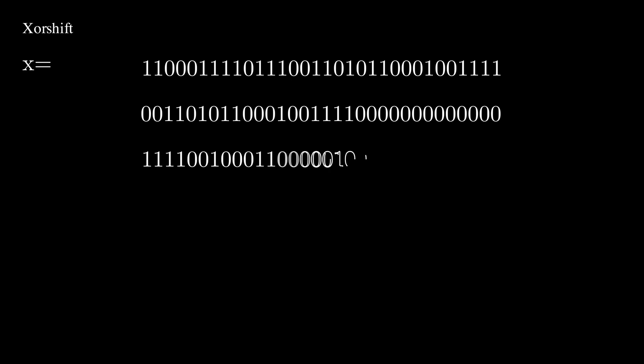You essentially compare each number digit by digit or bit by bit and write down a new number. If both digits are the same, write a 0. If they are different, write down a 1. Now, you can see why it's called XORSHIFT.